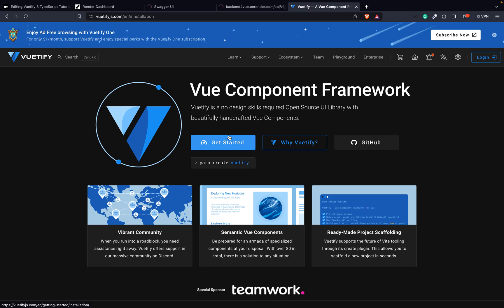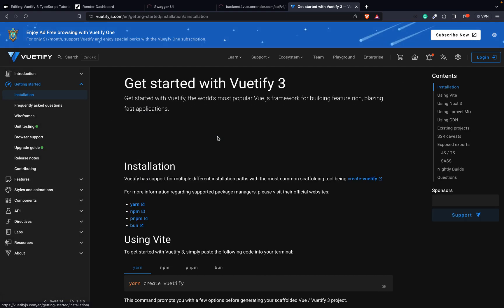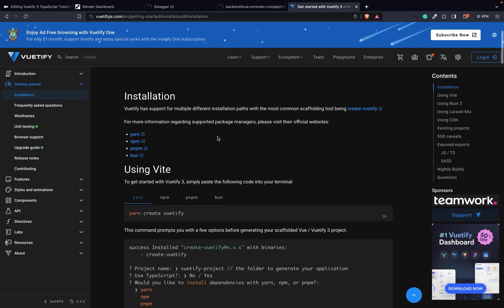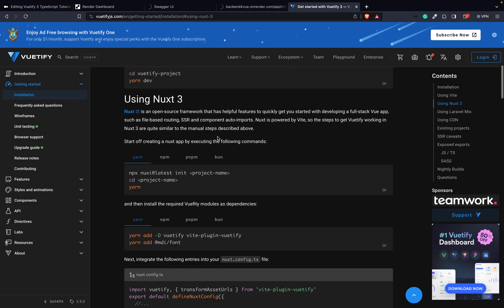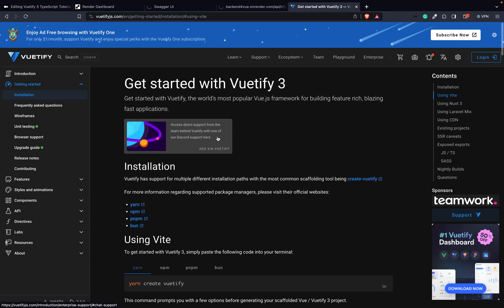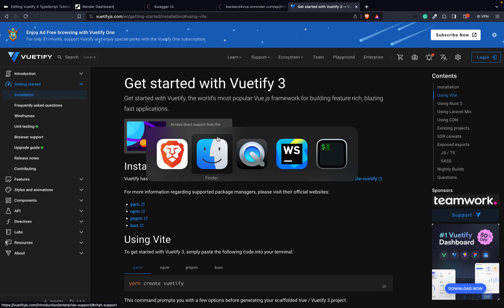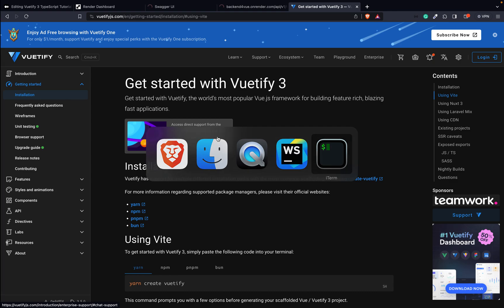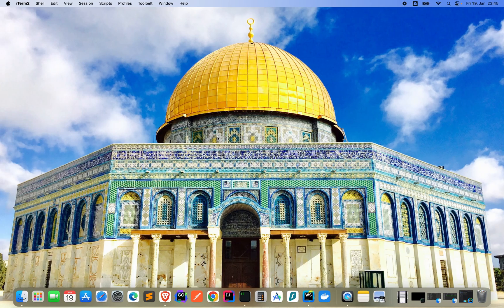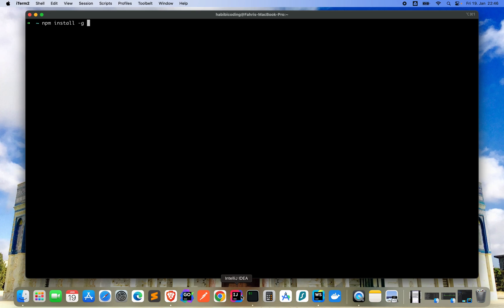So we will start a new Vuetify project. You can go to the documentation and go through the steps here, but I will show you now in my terminal how to do it. First things first, we have to make sure we have installed the Vue CLI, so type npm install -g @vue/cli.